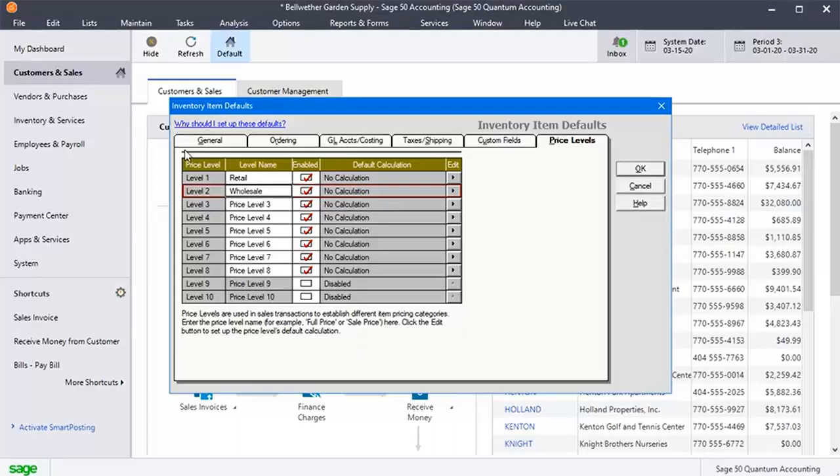To add or edit a default calculation for inventory items, you will have to click the right pointing arrow to open the calculation pop-up window.